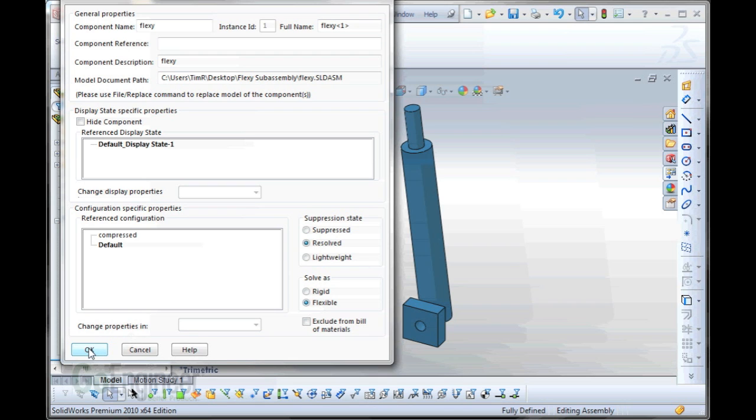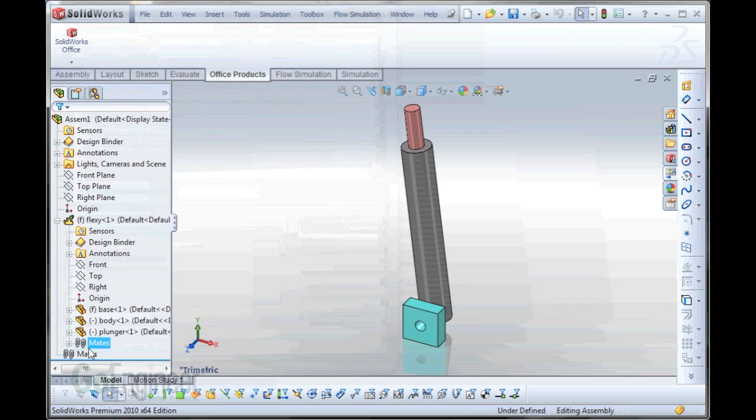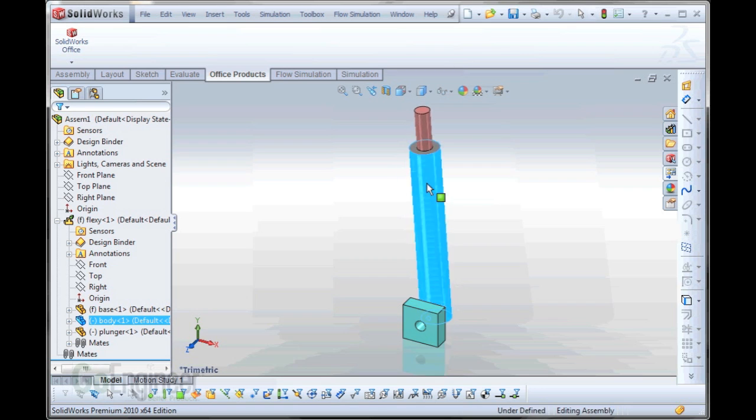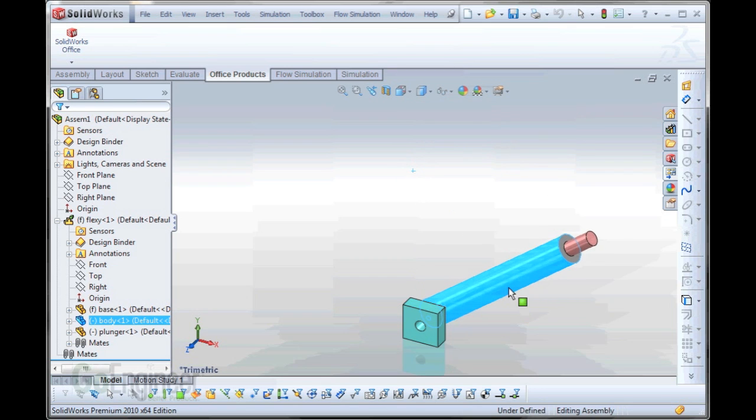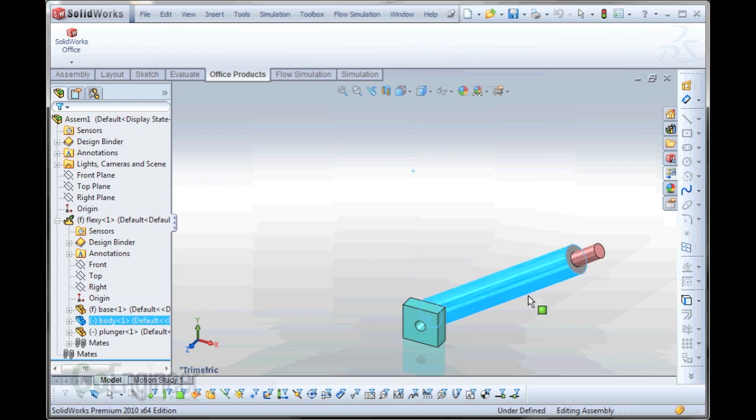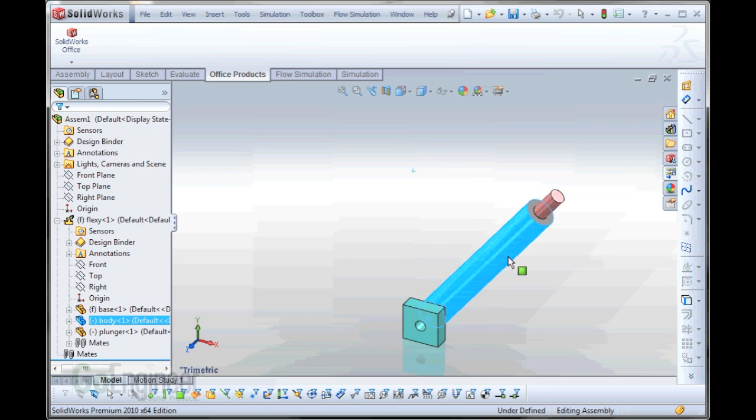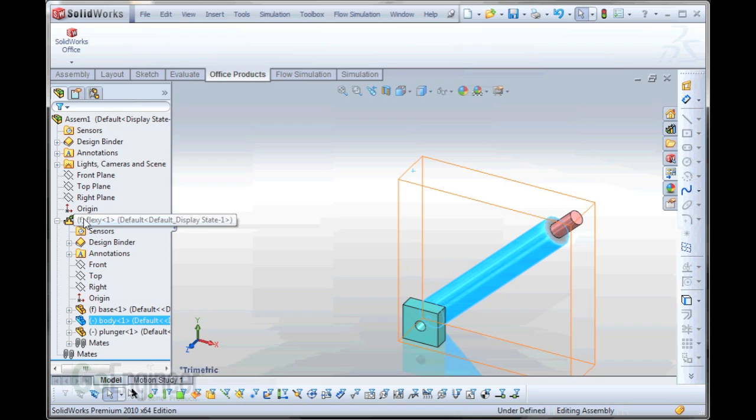And that's what we need to do in order to get this to solve at the top-level assembly as it does in the sub-assembly. You'll notice the icon has changed slightly, indicating it's a flexible assembly now.